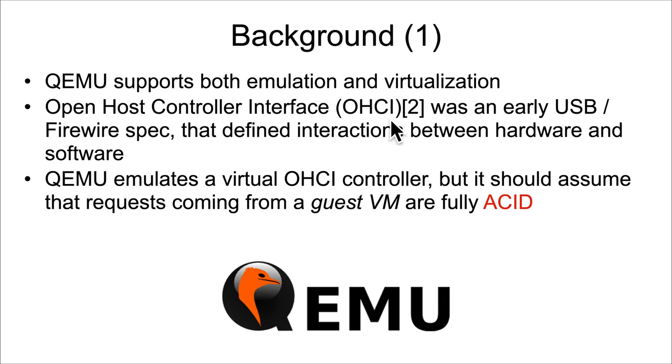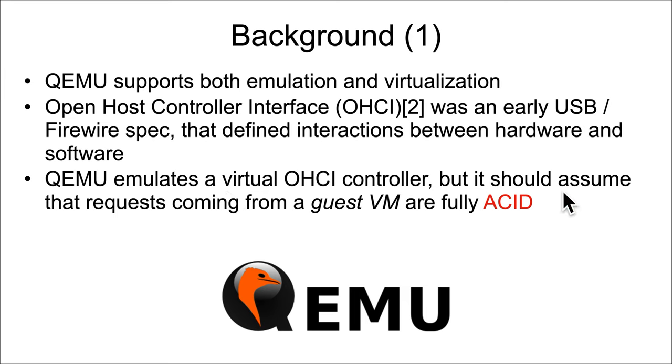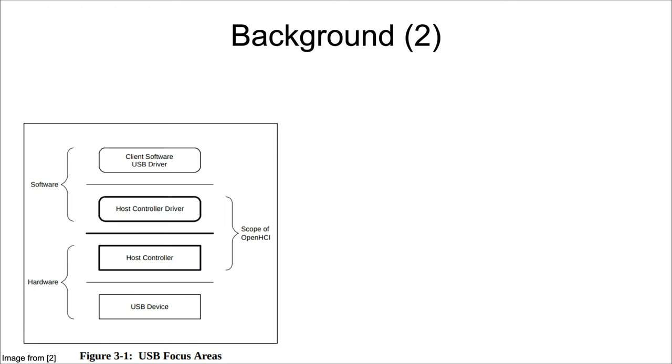Like the past example where we had seen OHCI used in the context of the VirtualBox emulation system, QEMU virtualizes or emulates an OHCI controller, but of course it should always treat the stuff coming from a guest VM as fully ACID.